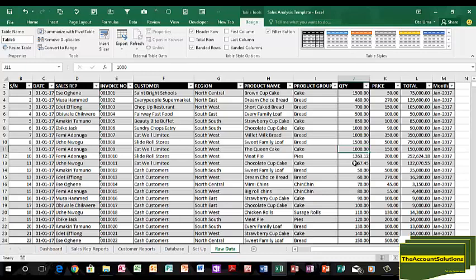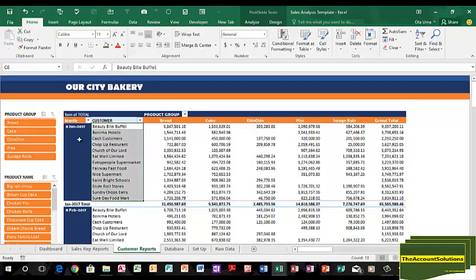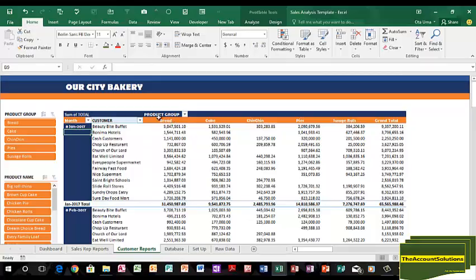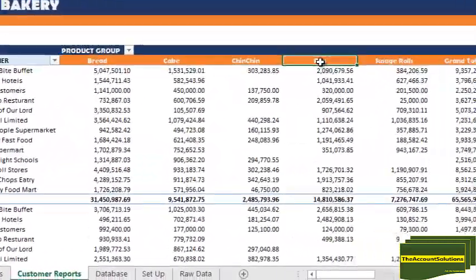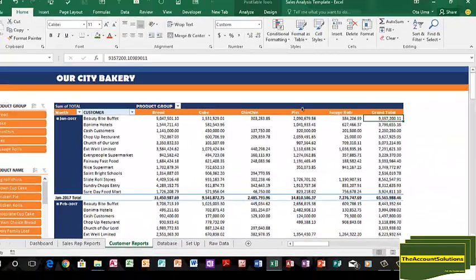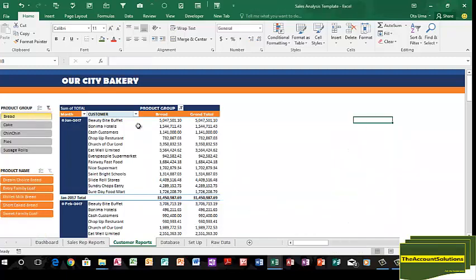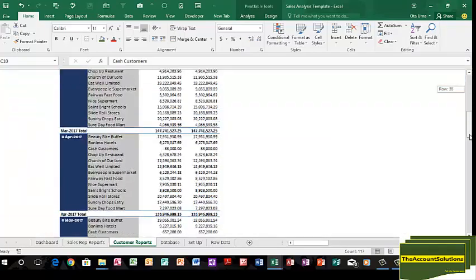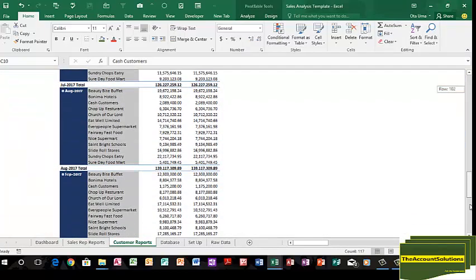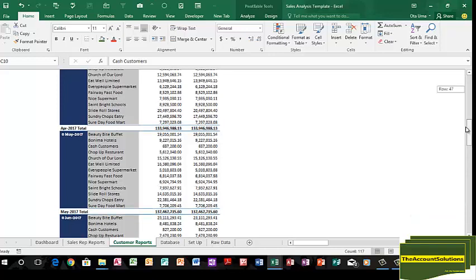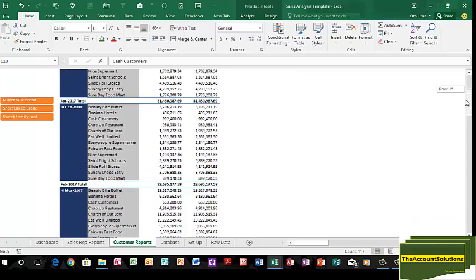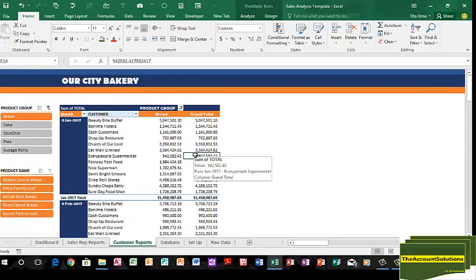Let's say you receive data from different regions, copy them and paste into the database, and it gives you your reports in different forms. We'll come to the customer reports. We have all the customers for the month of January. We have the product group: bread, cake, changing, pies, sausages, and the grand total. You can select from these slicers to view only the product group bread. You will see only bread from January down to the last month, which is September.